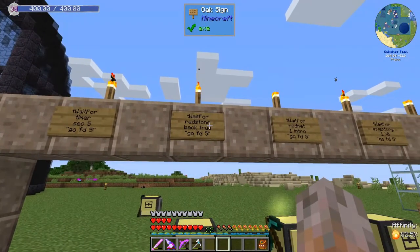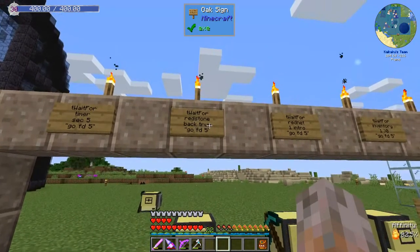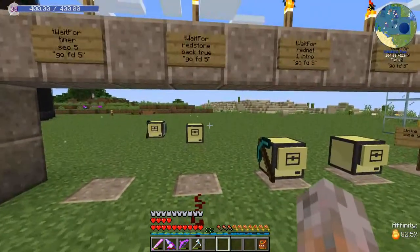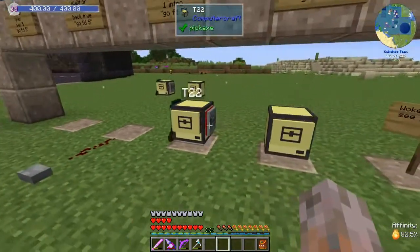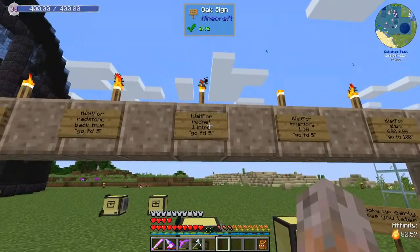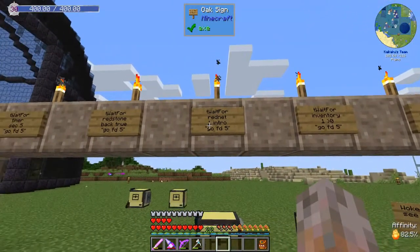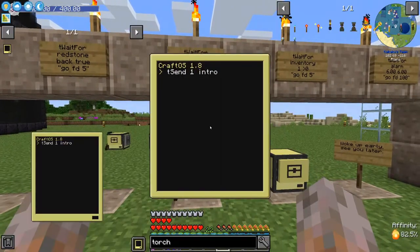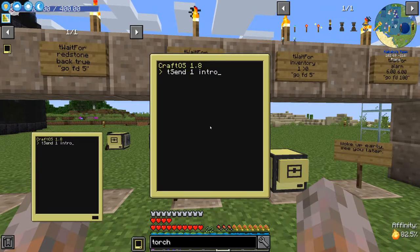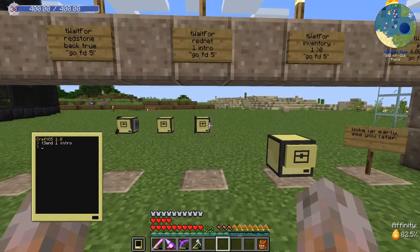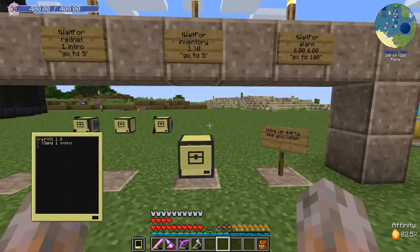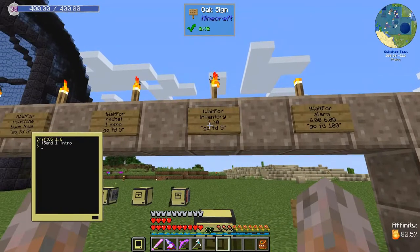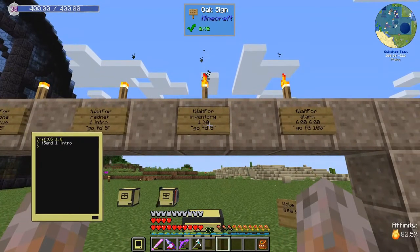Then we have the same thing but waiting for a redstone signal at the back to change to true, to go again five steps forward. This one has a modem attached and it waits for a rednet message on channel one saying 'intro'. We do this with the helper program using 't send one intro', and the turtle waits.